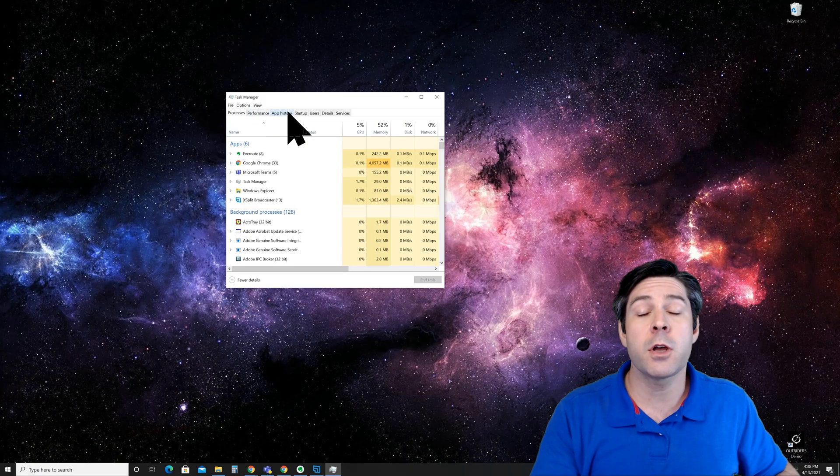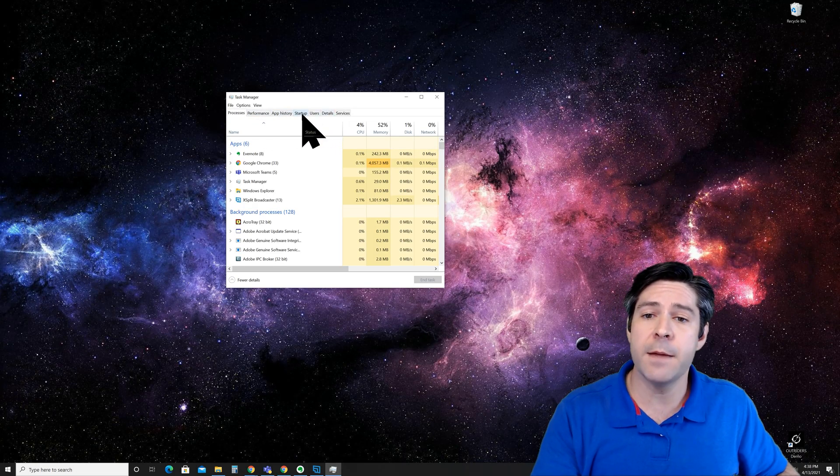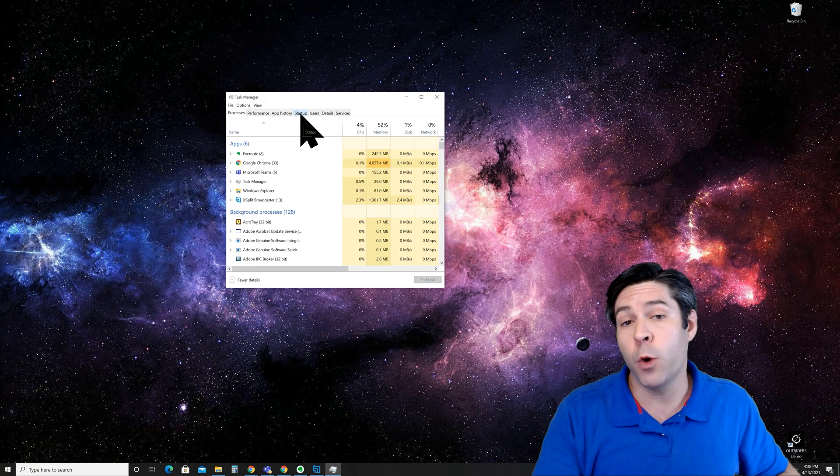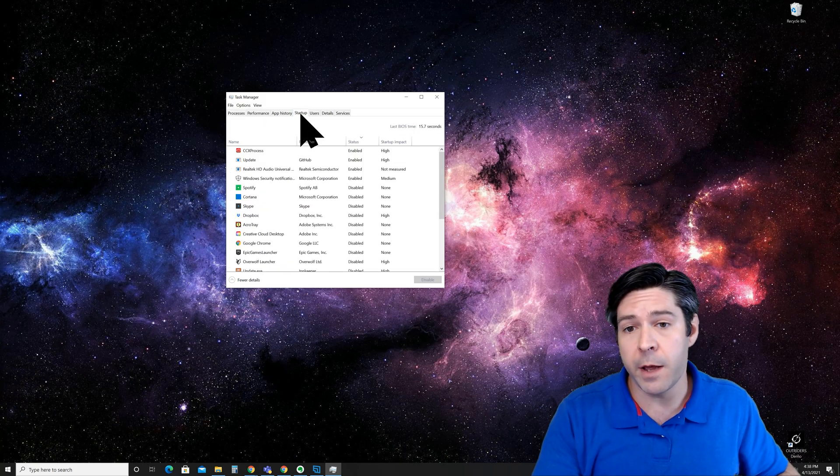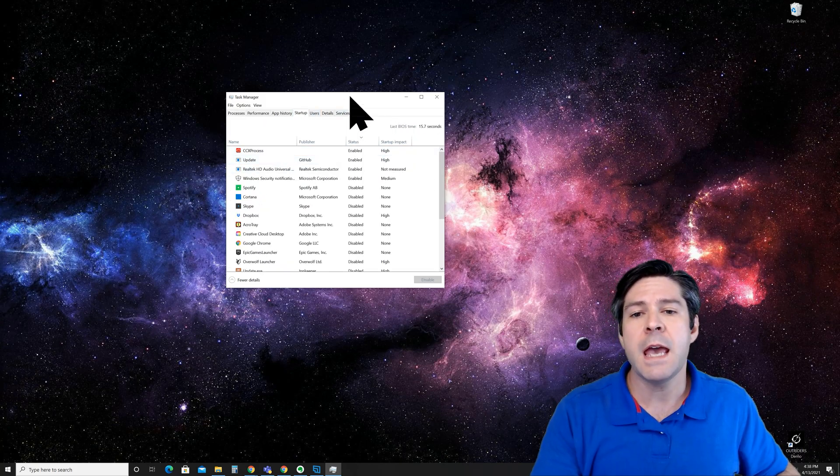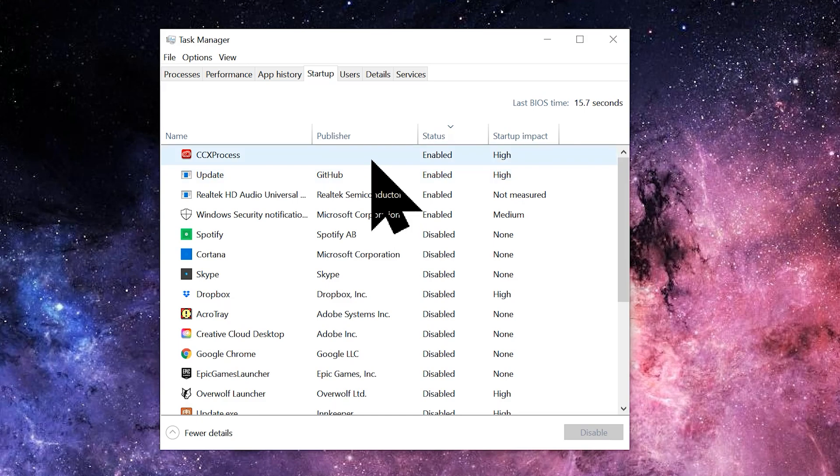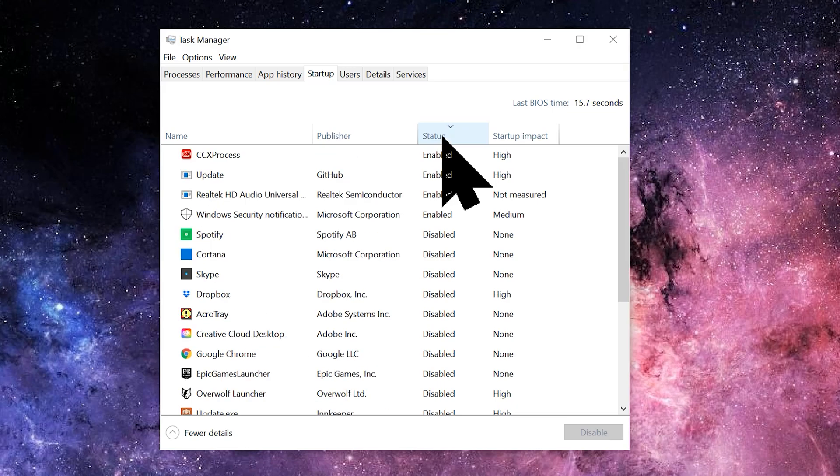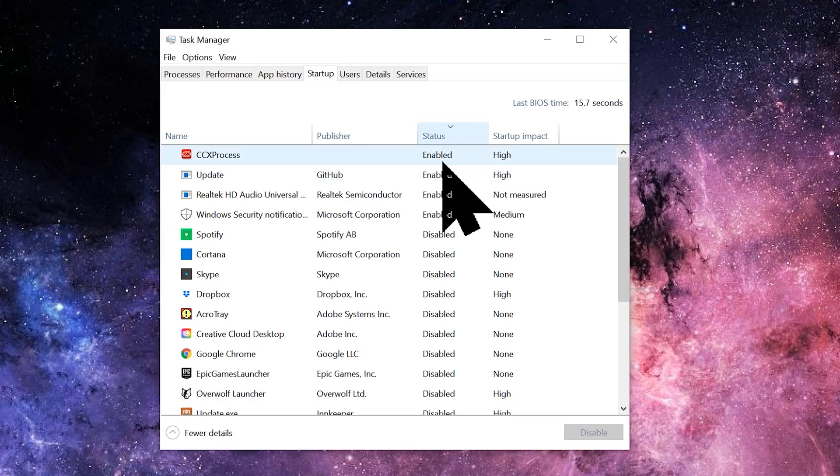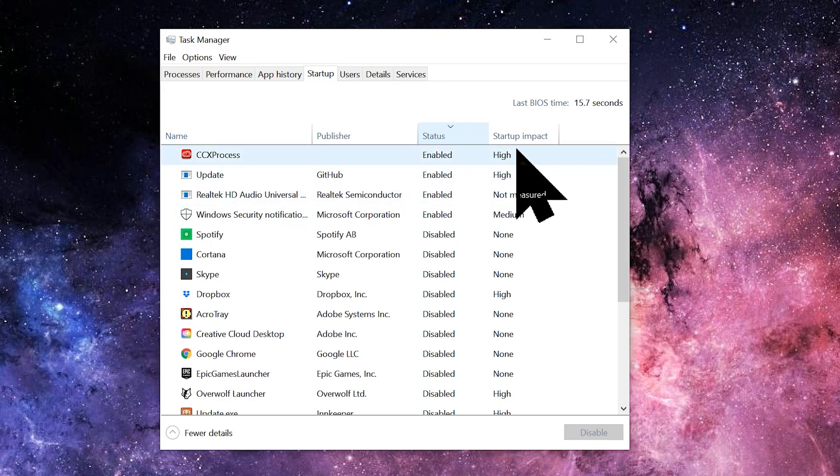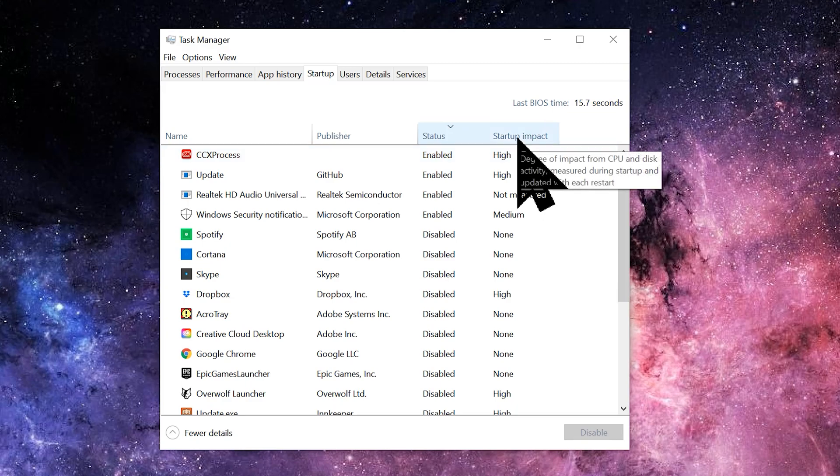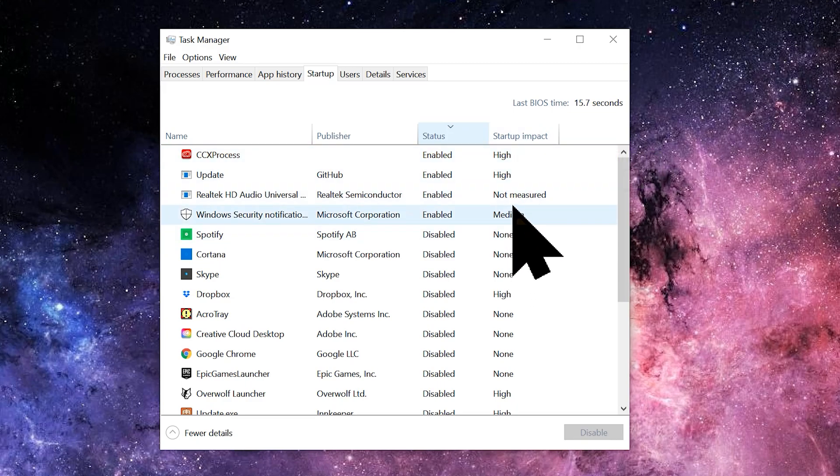From here, go to the top tabs and you'll see one called startup. Click on that startup tab and you'll see a list of items very similar to the startup list that we saw before. What I like to do is sort this list by status so that you can immediately see which ones are enabled first at the top, and you can also look at the startup impact there on the right, just like in the other menu.